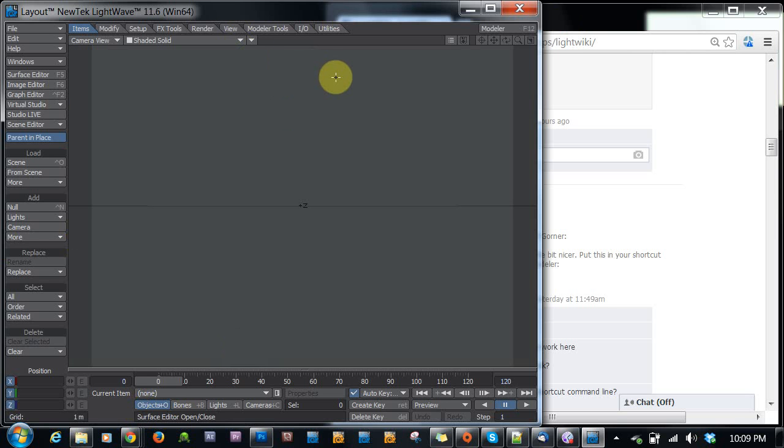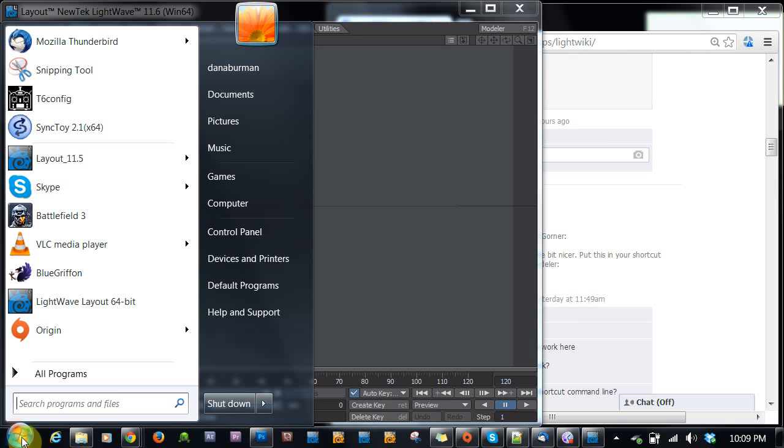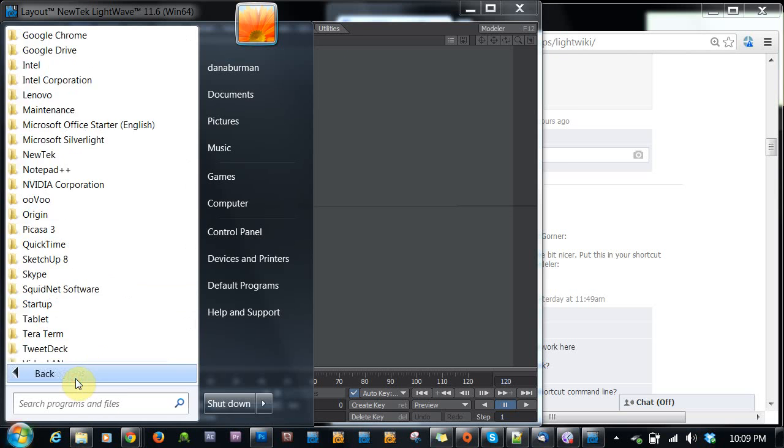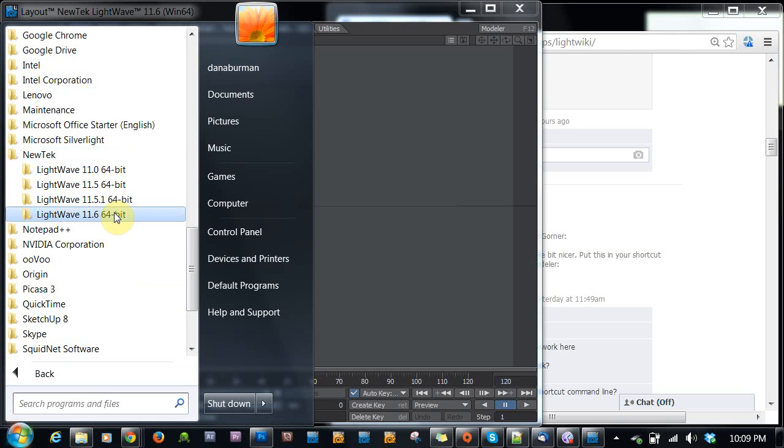You can do that for Modeler as well. It didn't used to work for Modeler, but now it does. And since we're talking about changing things within the command line here, let's talk about a couple of others.